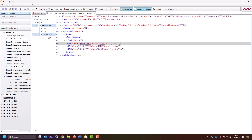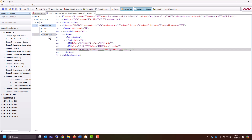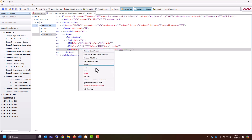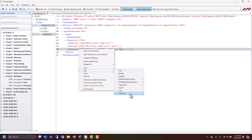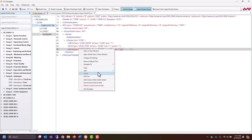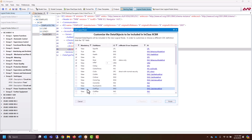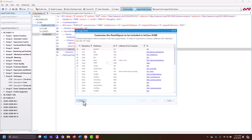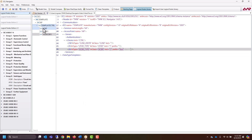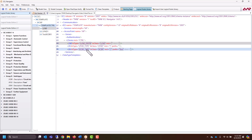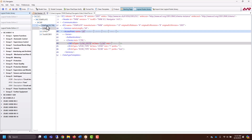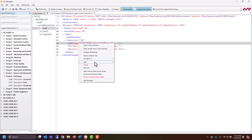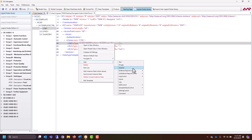With that, we have a new logical node within our template IED. Now we can come in here and add individual things as well. We can delete what we just added or we can change the template. Once we have that logical node, we can now access the data attributes inside of it. So if I go back to LLN0 and right-click and do Add, we can go ahead and add a dataset.